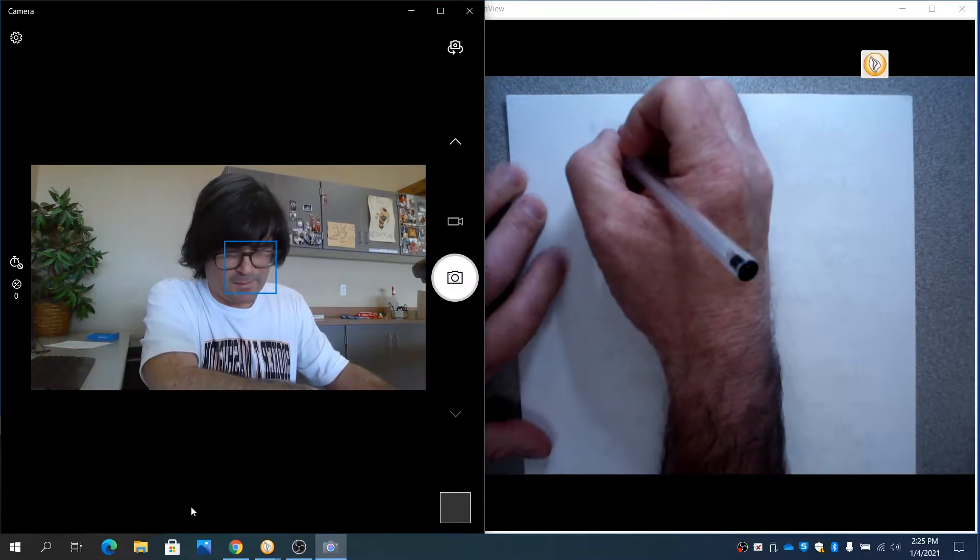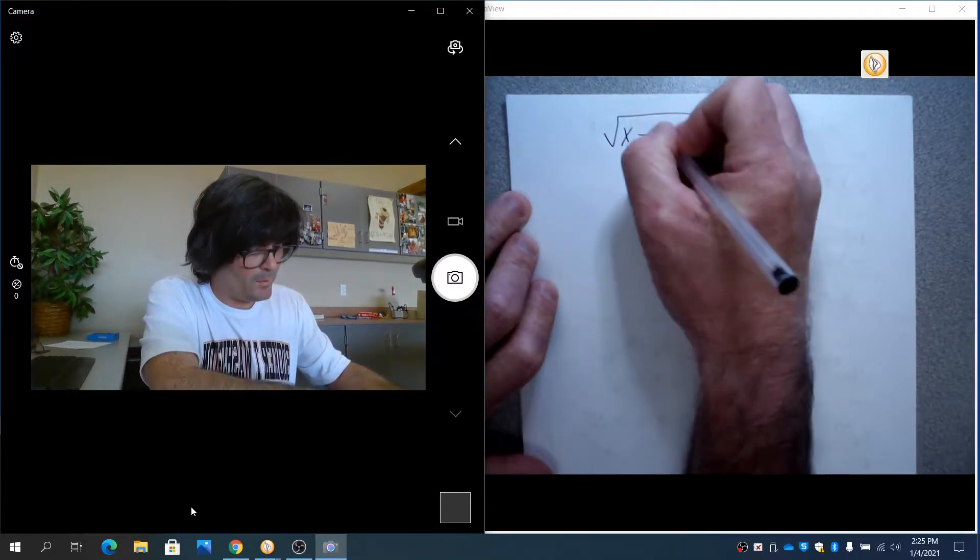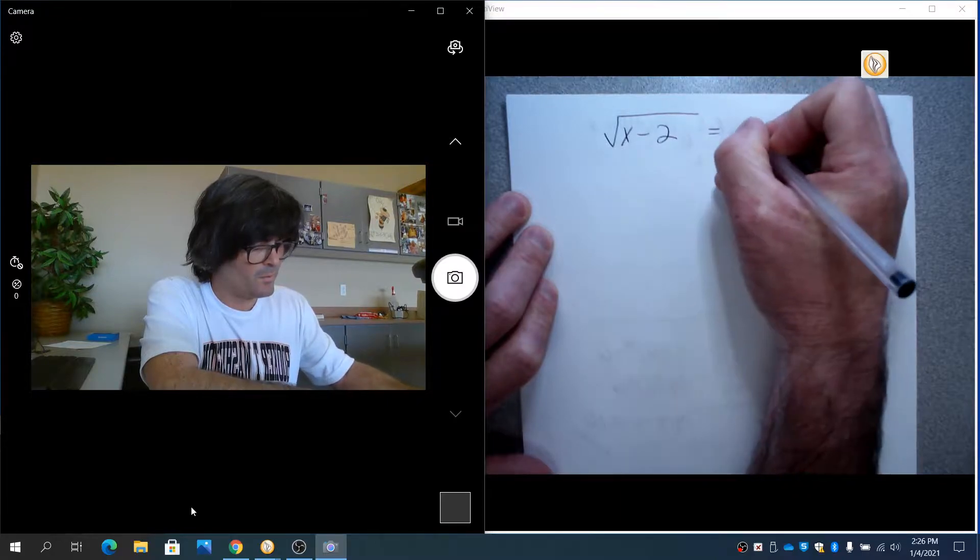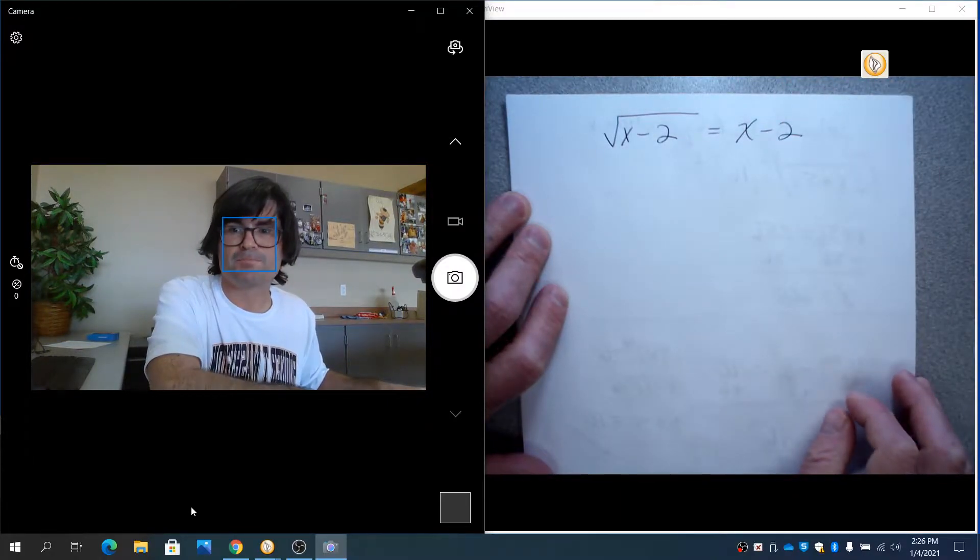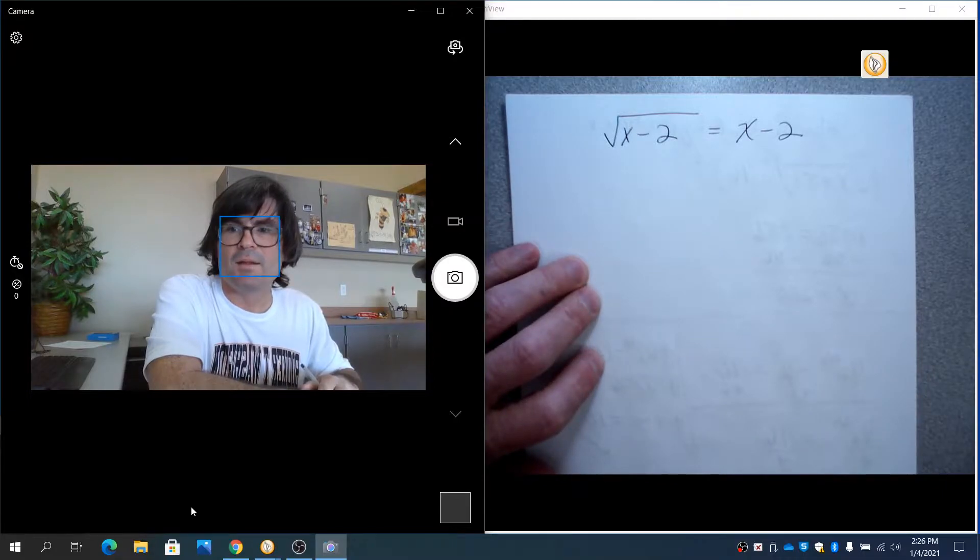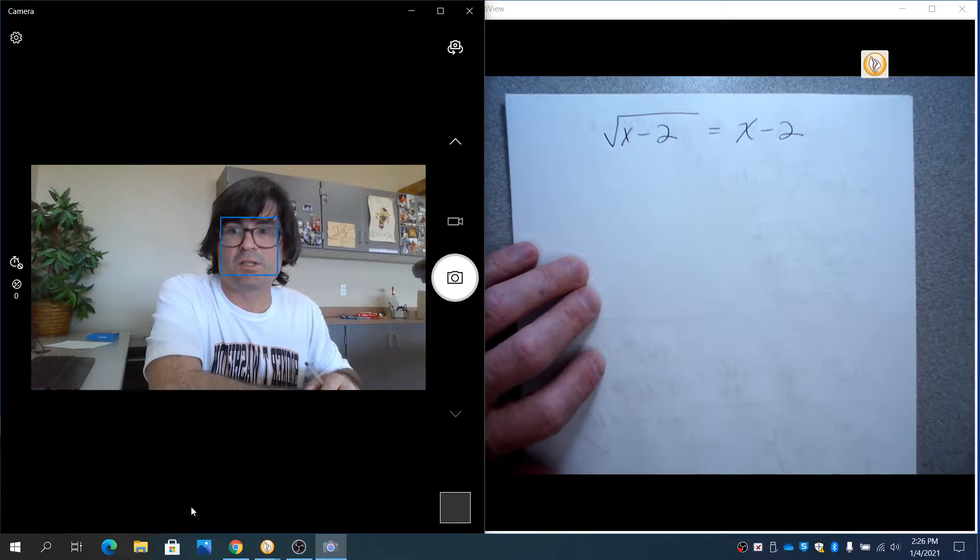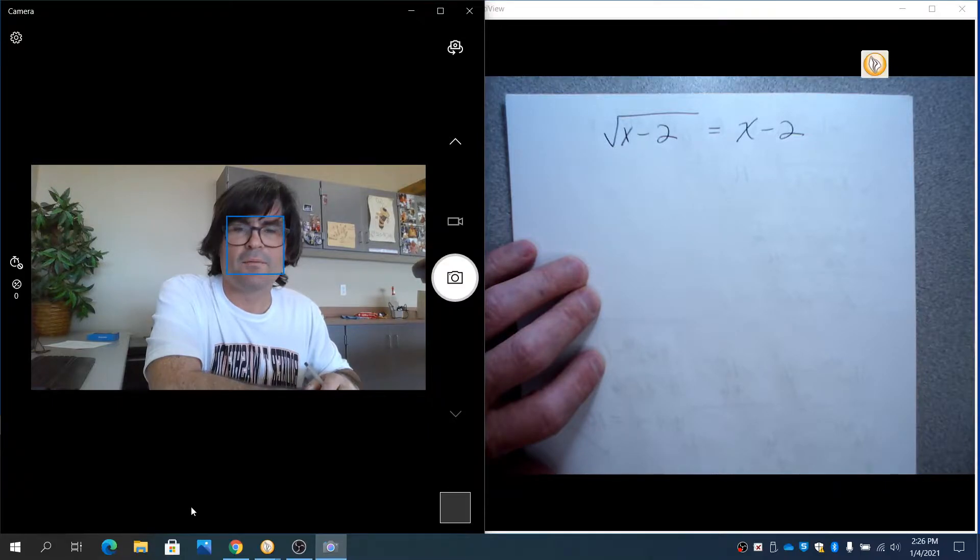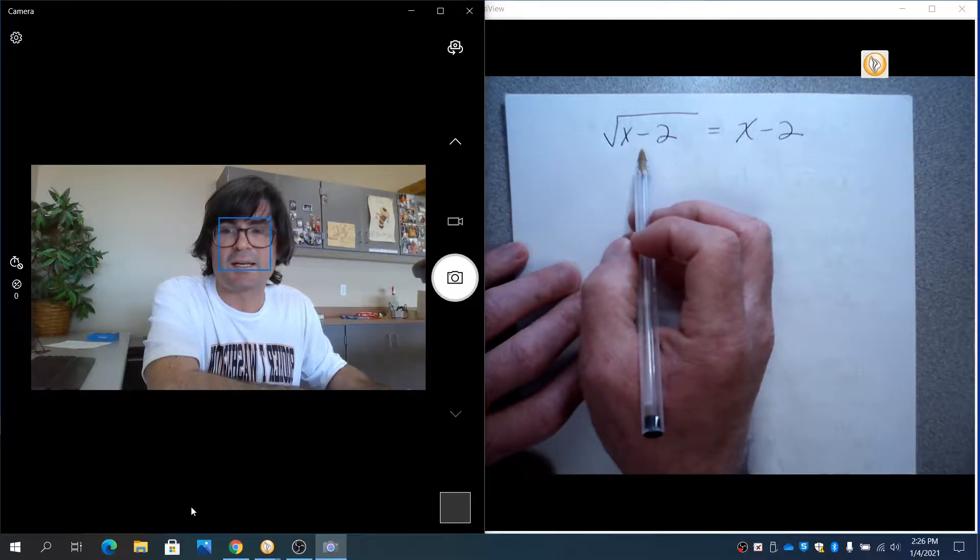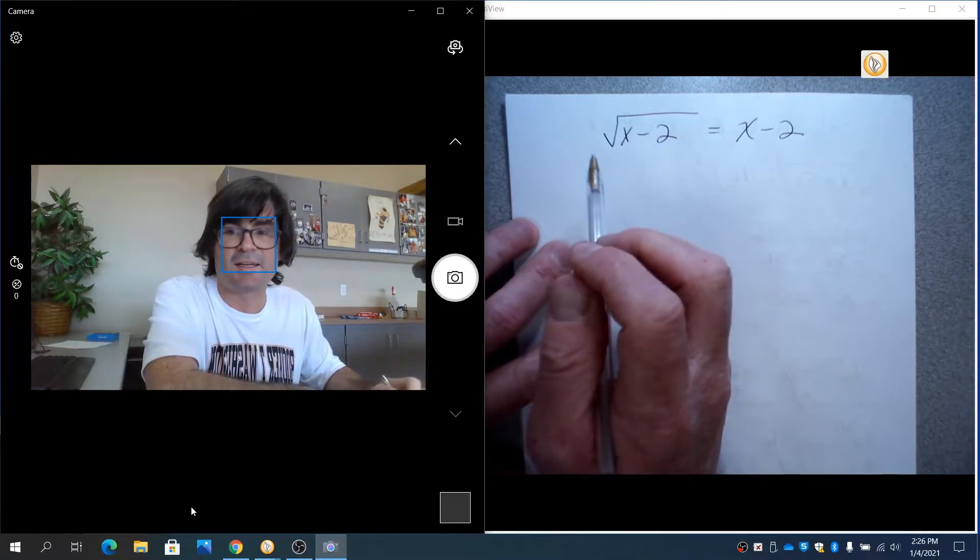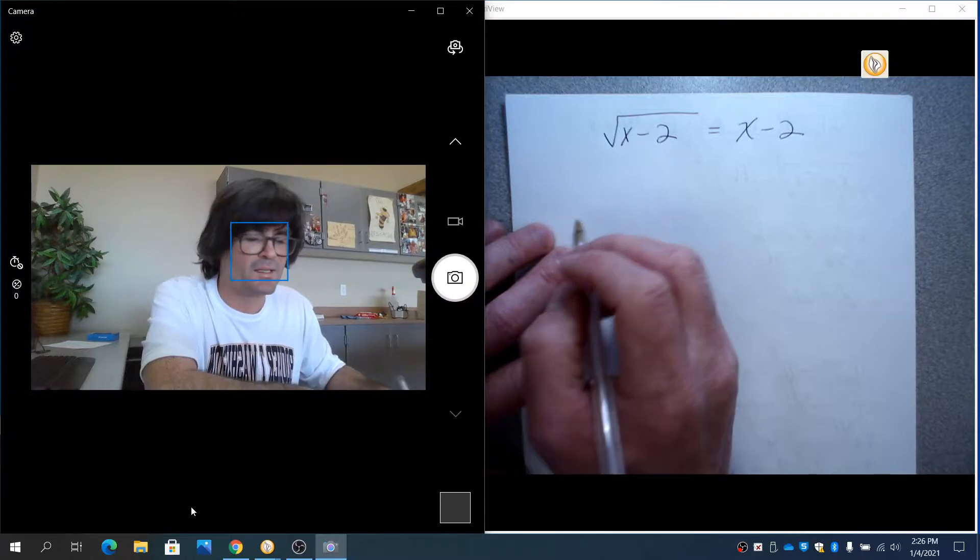Next, I want to examine the square root of x minus 2 equals x minus 2. This is one that I'm going to solve with algebra, and we're going to check for extraneous roots, and I'm also going to show you how to solve this on the calculator. For starters, because we already have a square root on one side and it's by itself, that is an ideal situation where you can just square both sides.